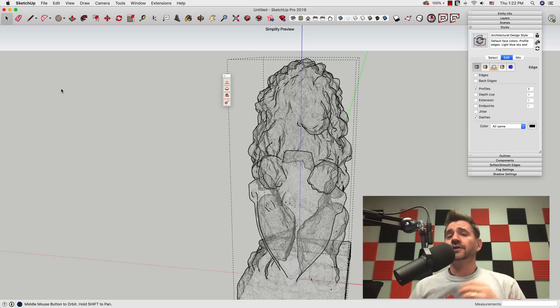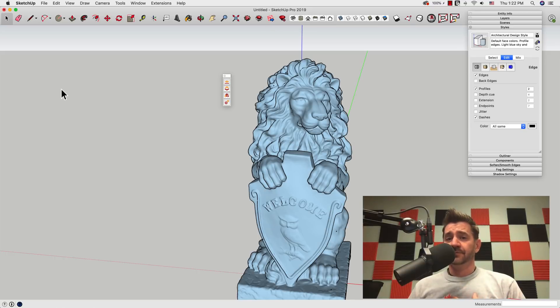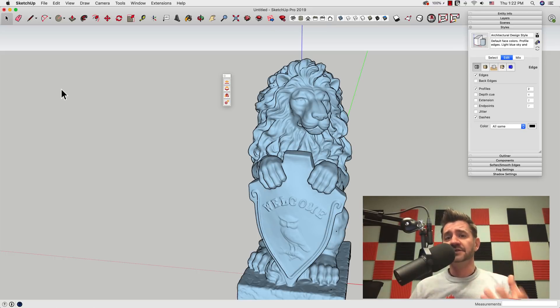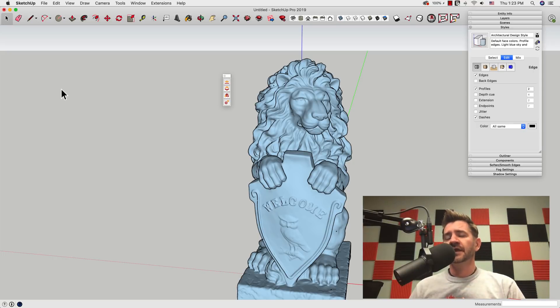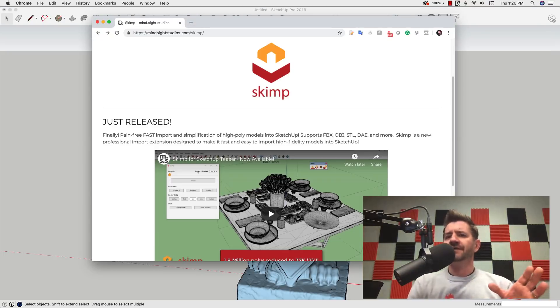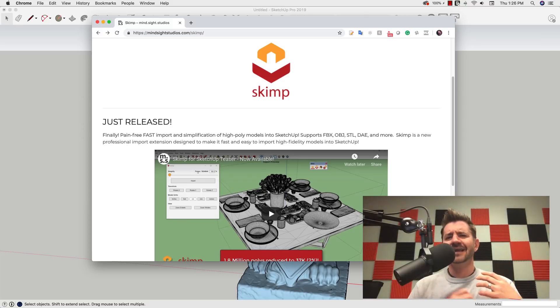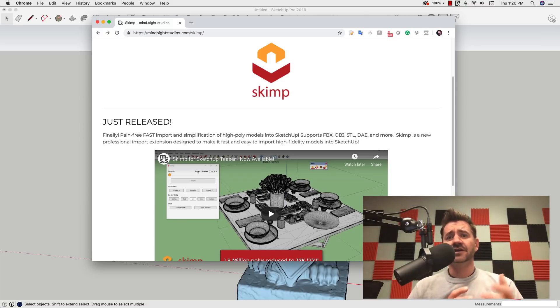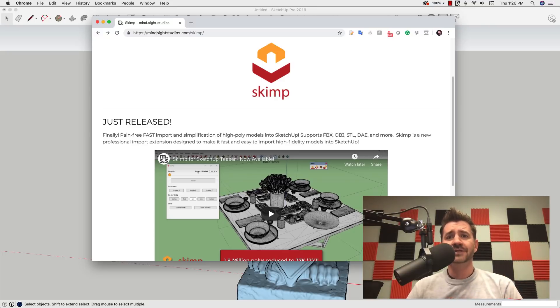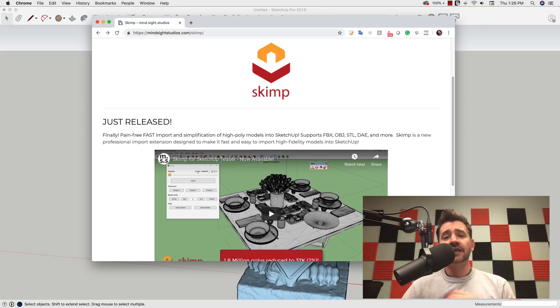That's just a quick look at SKIMP. It's an amazing tool for importing and simplifying meshes right inside SketchUp. If you do any kind of importing of files, you know how heavy they can get and how dense that can be—it can actually cause issues in SketchUp. So if you're importing not only STL files but things like FBX, OBJ, DAE files, take a look at SKIMP.